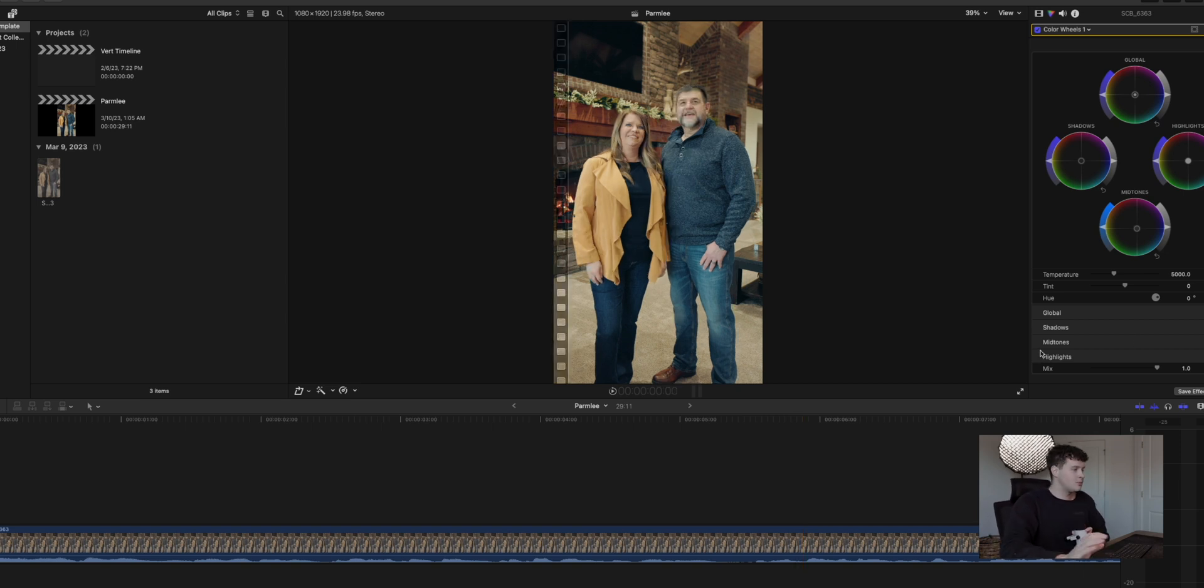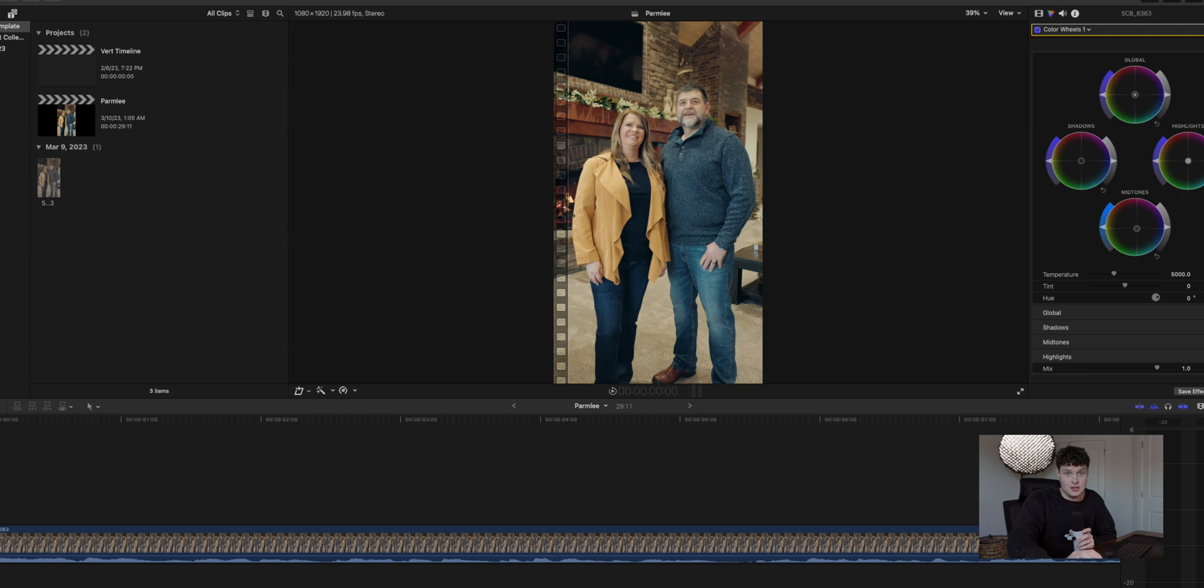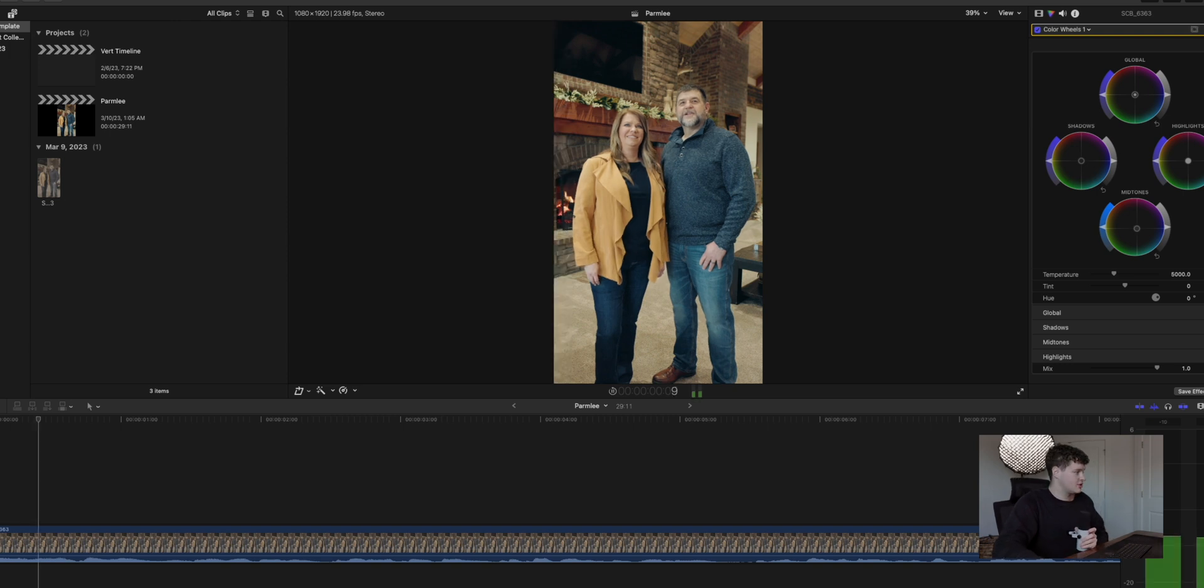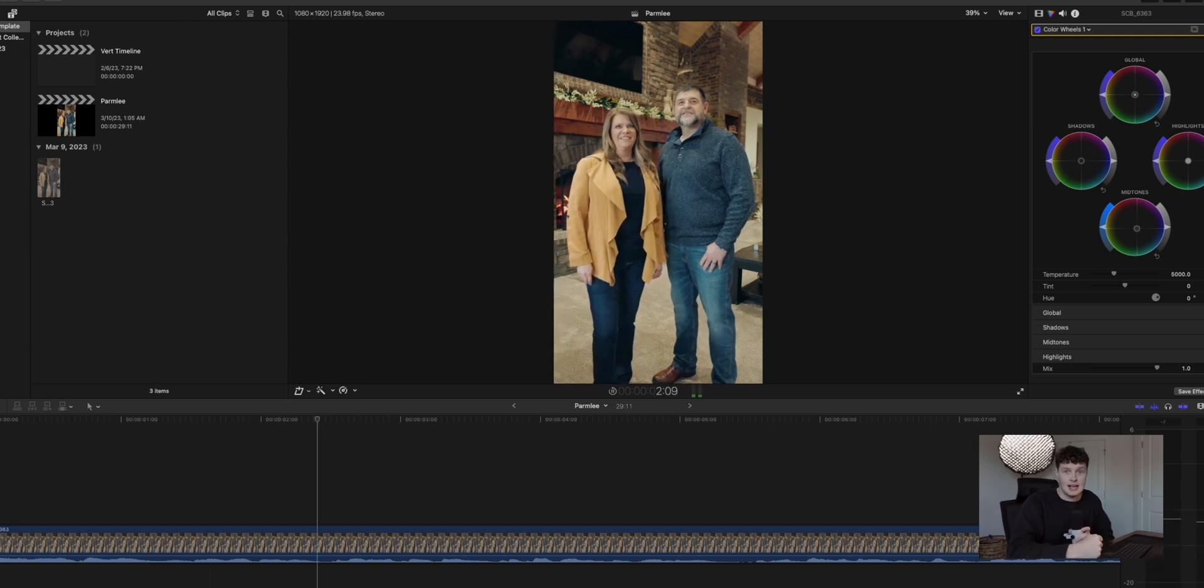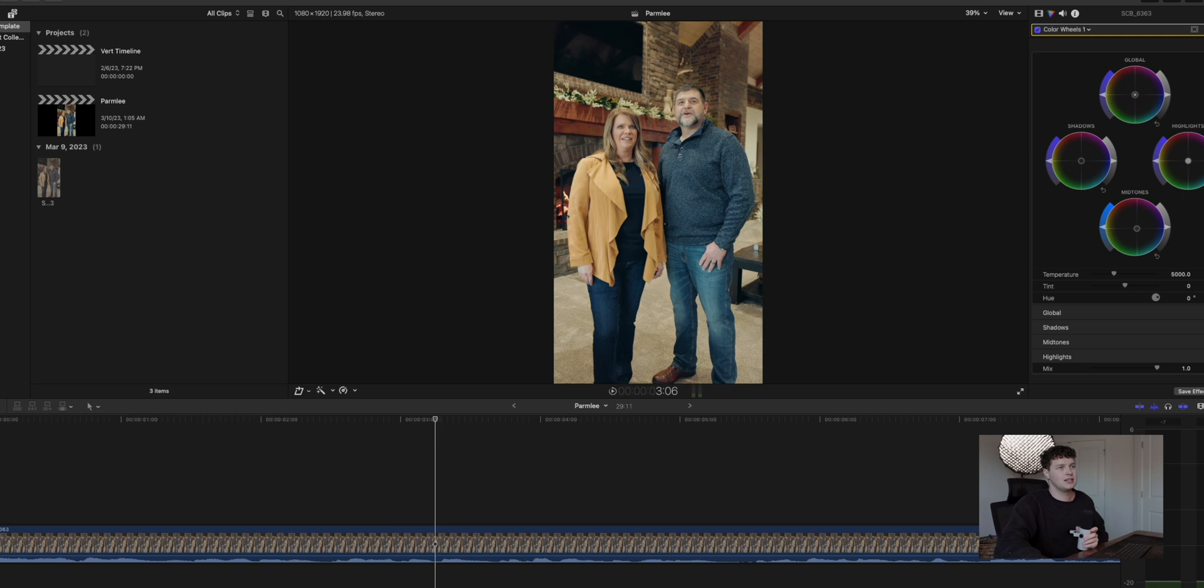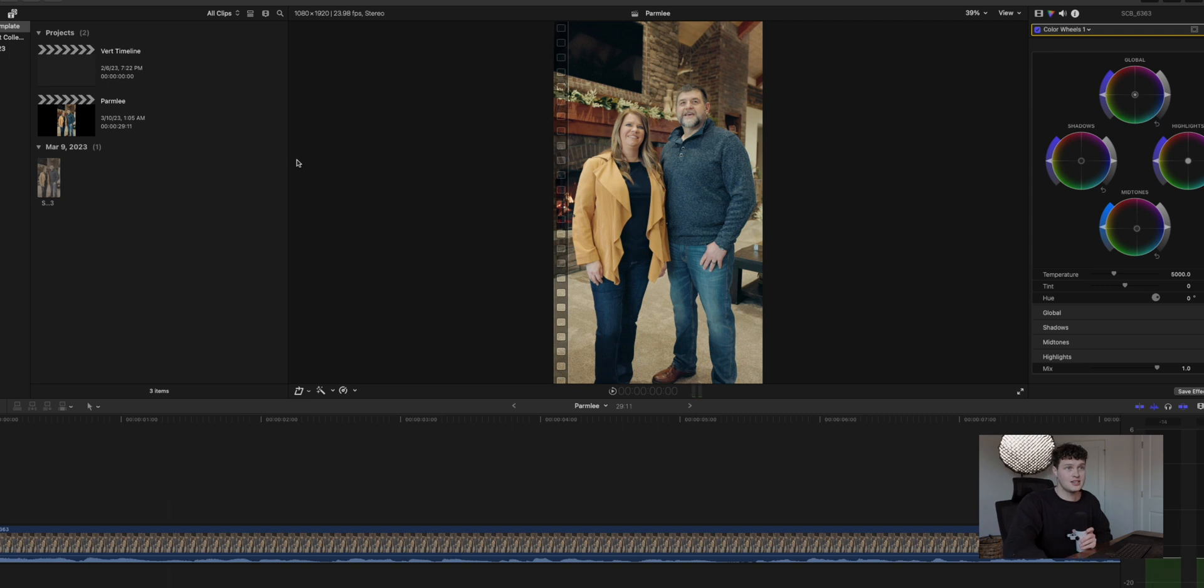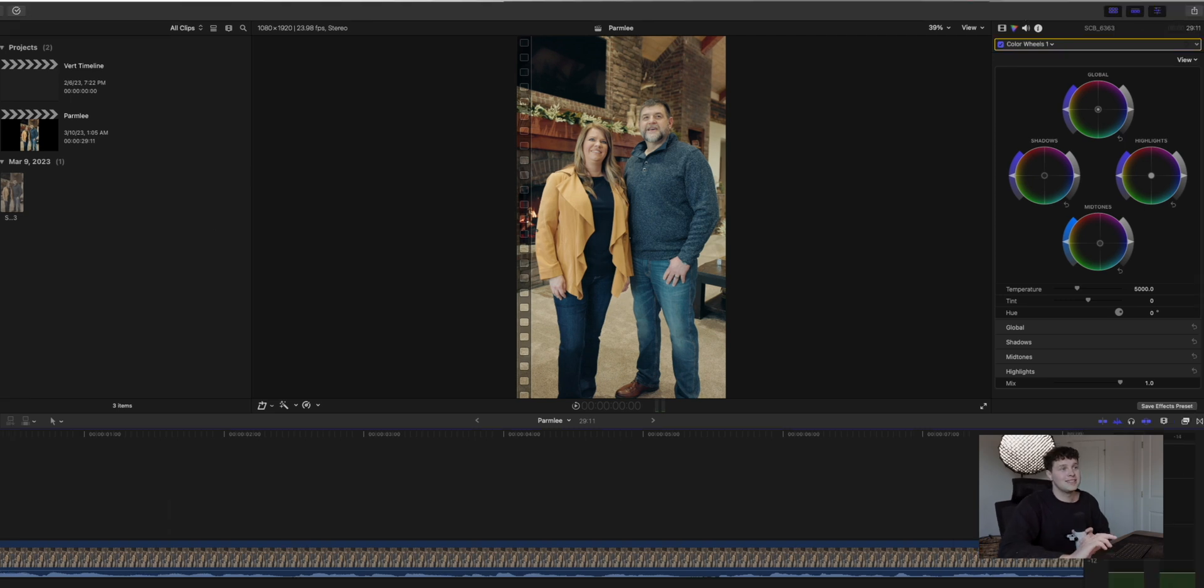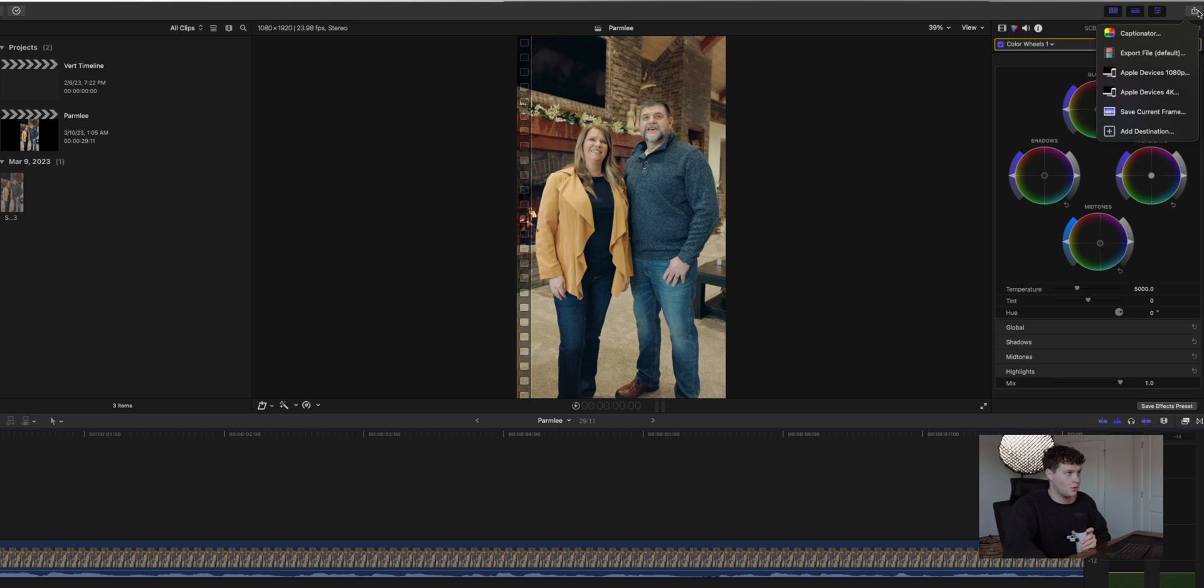Now I'll show you exactly what it does by opening up a project that I was recently doing just to show you guys. So here's a project of a few people talking, and as you can see, there is no text on the screen whatsoever. But let's say I want to add captions for social media to make this perform a little bit better.